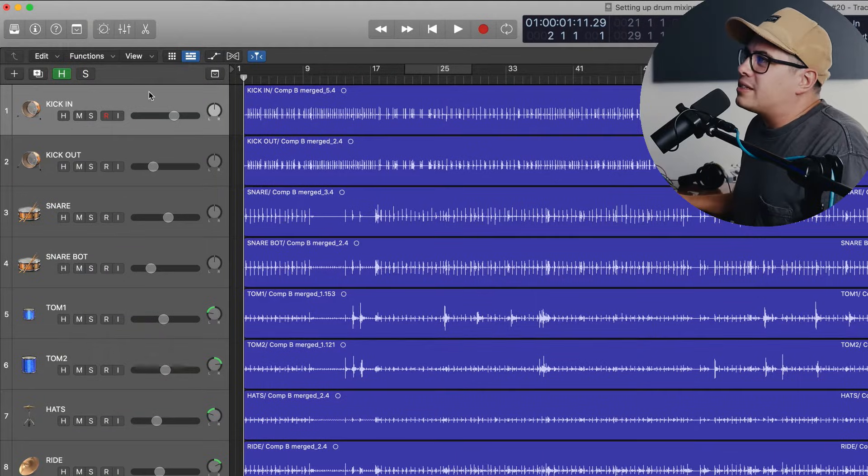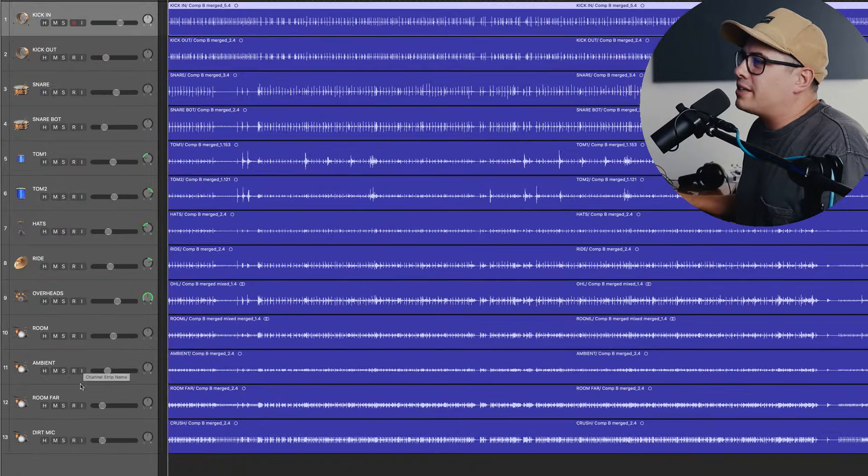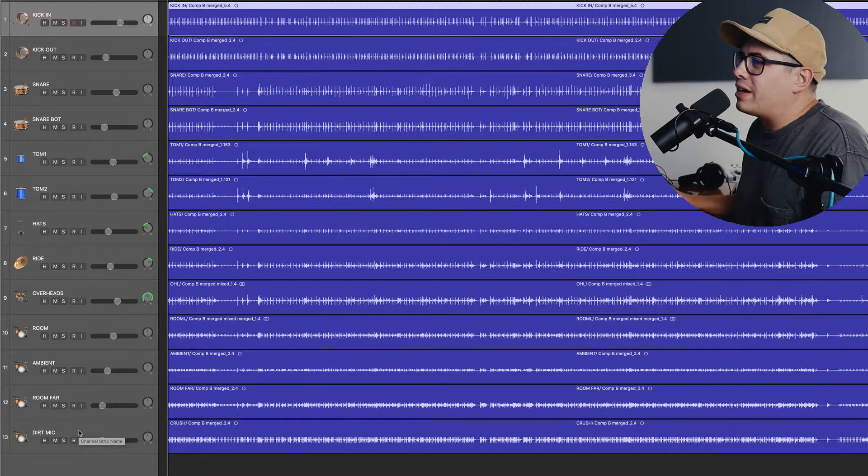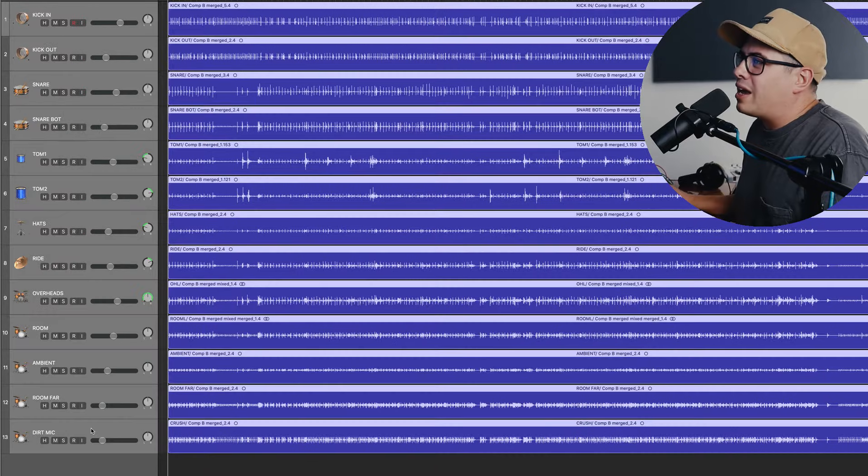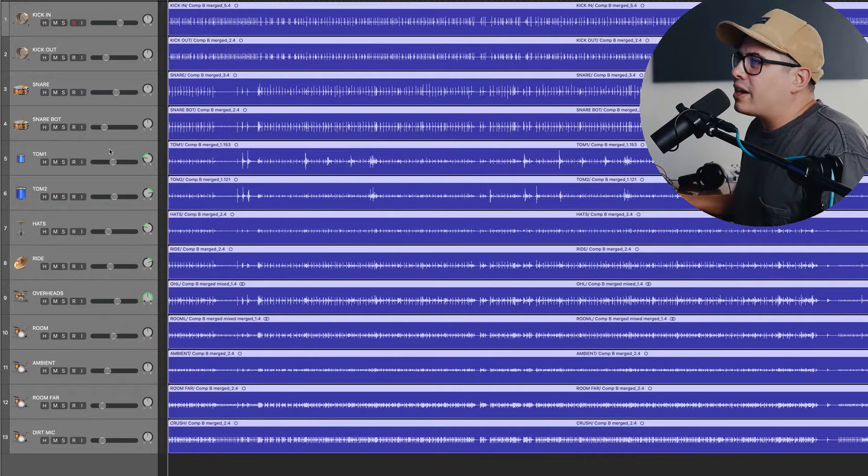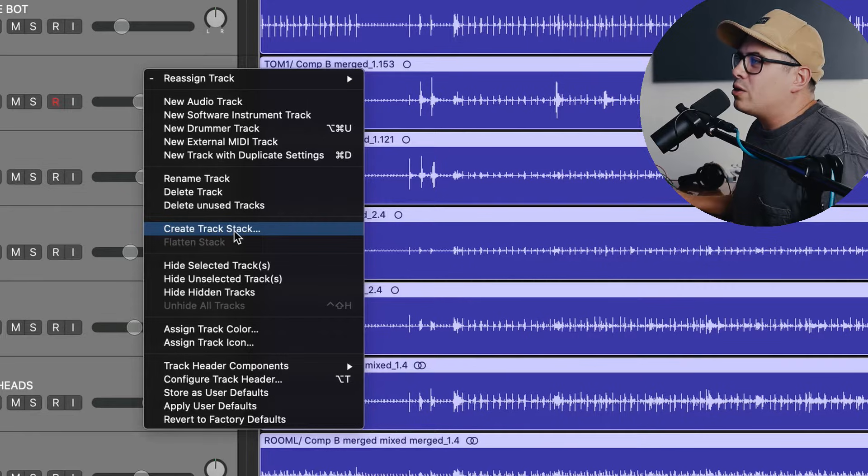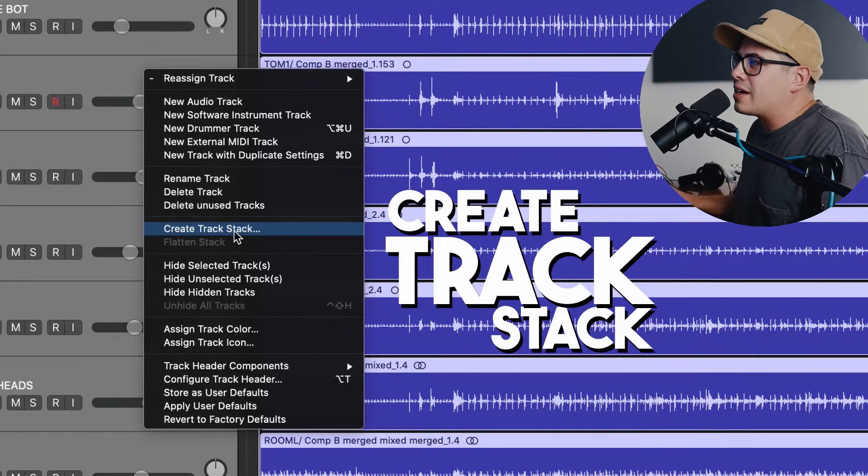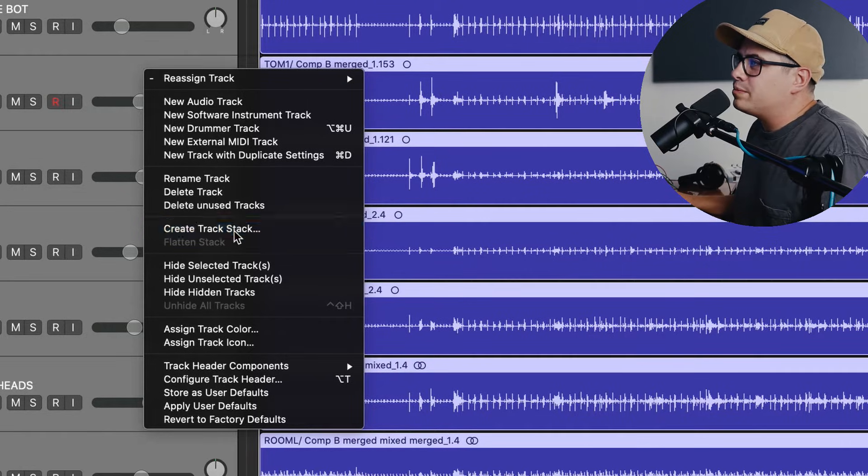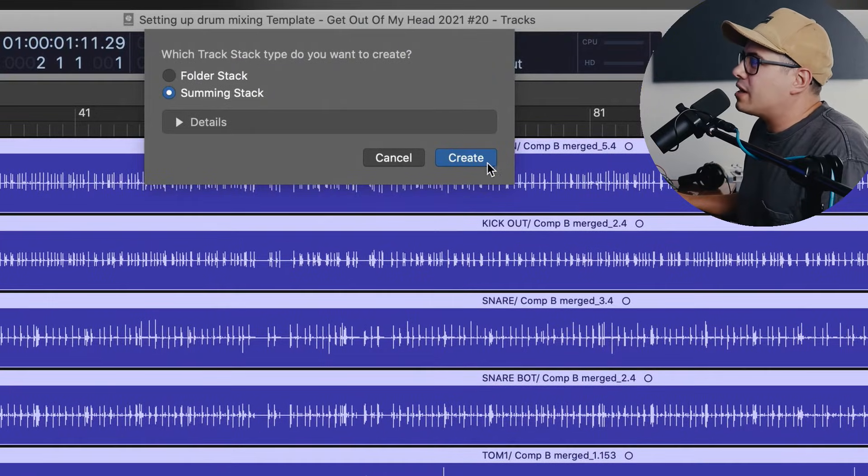What we're going to do next is click on kick in up here, hold down shift, come down to the bottom, click on our last track and highlight all of these. Now while they're highlighted, we're going to right click in this gray area here, go down to create track stack, and then we're going to get two options up here. We're going to choose summing stack.